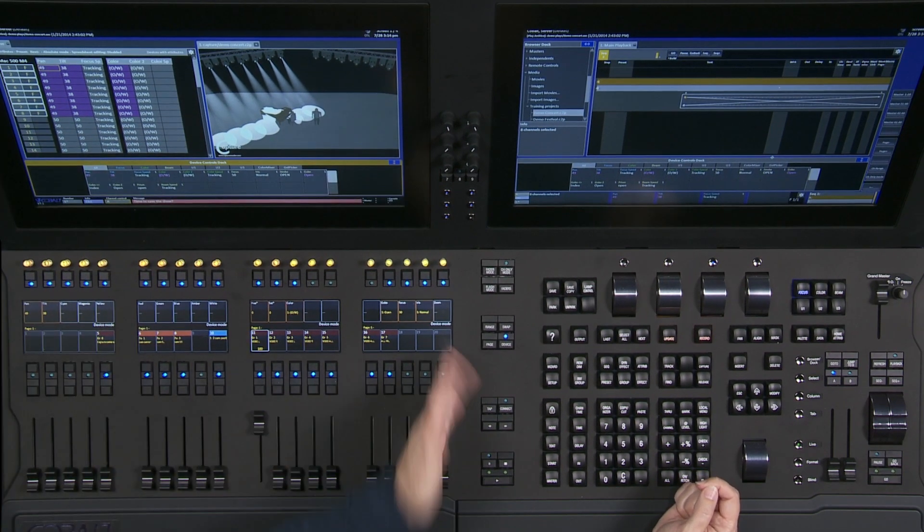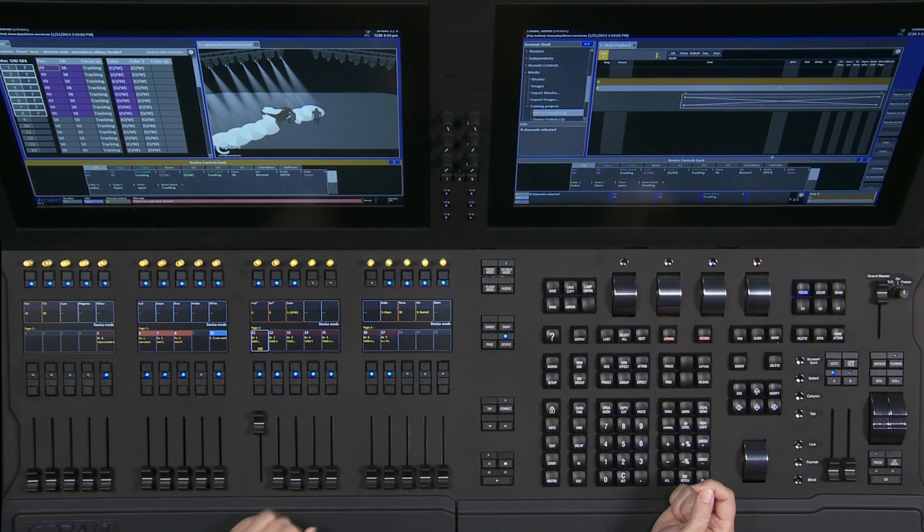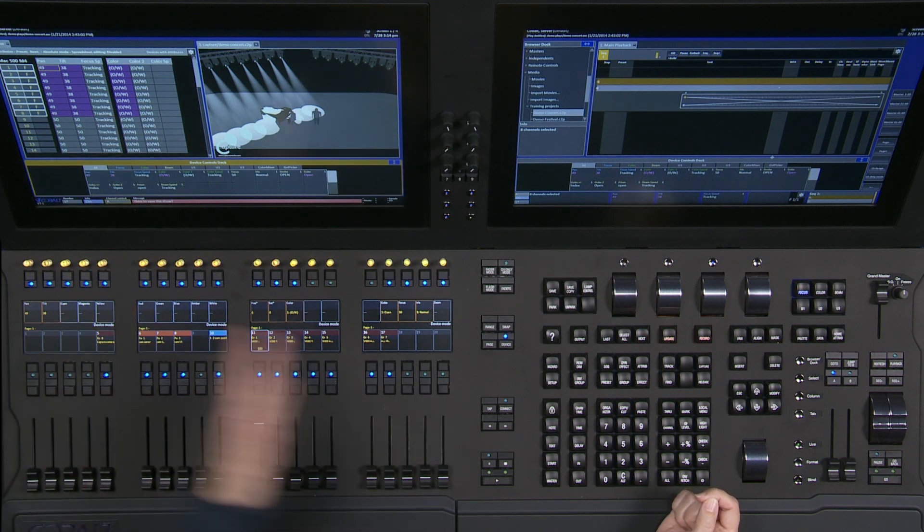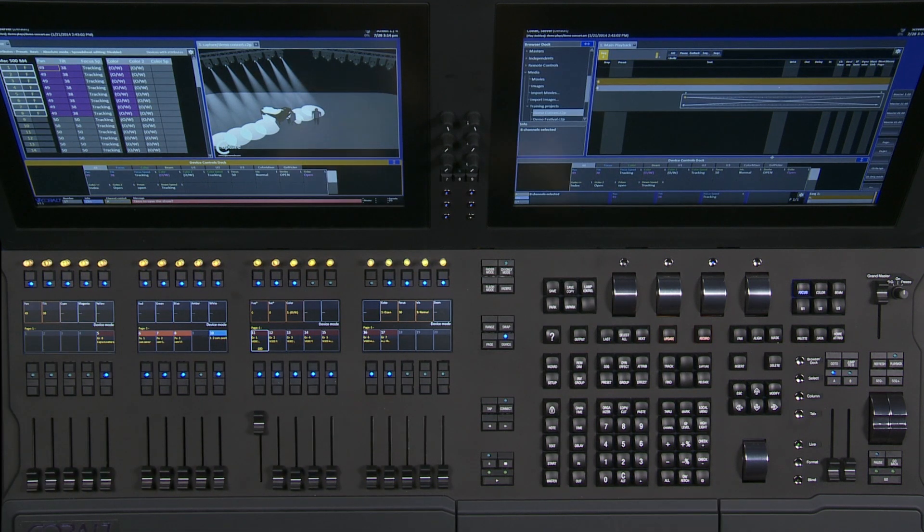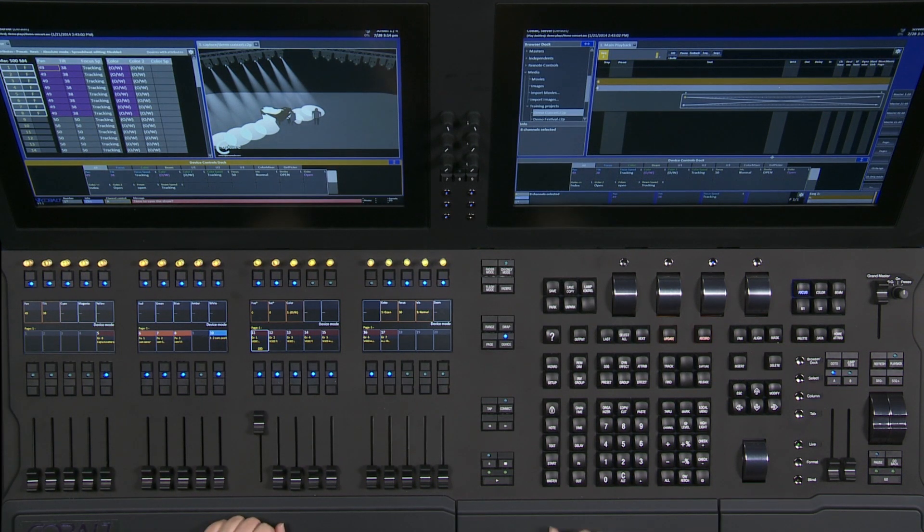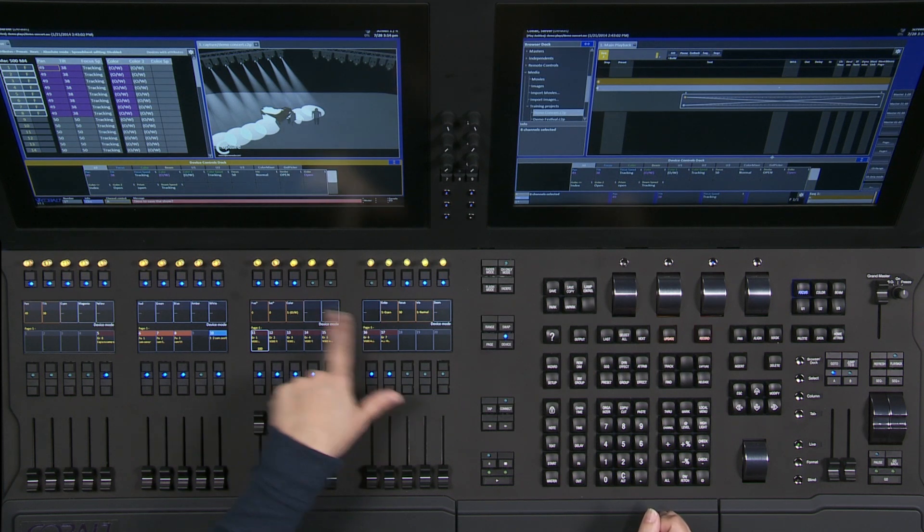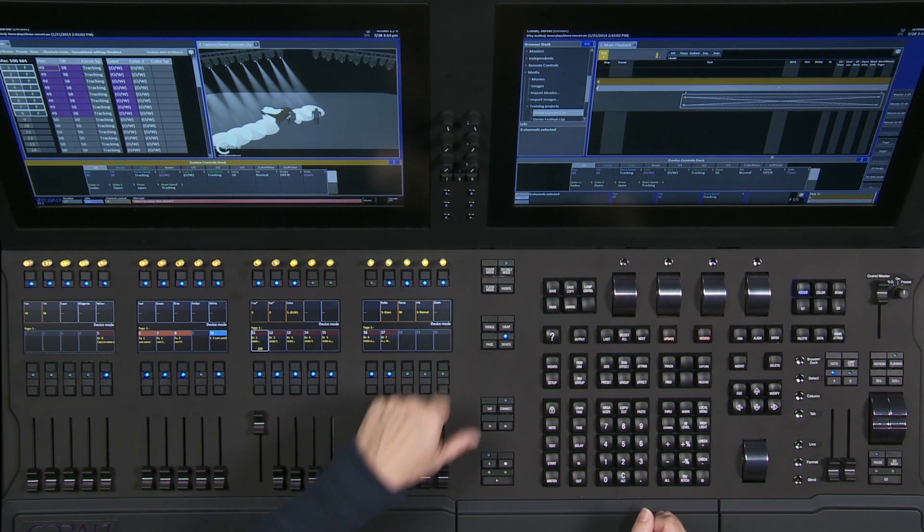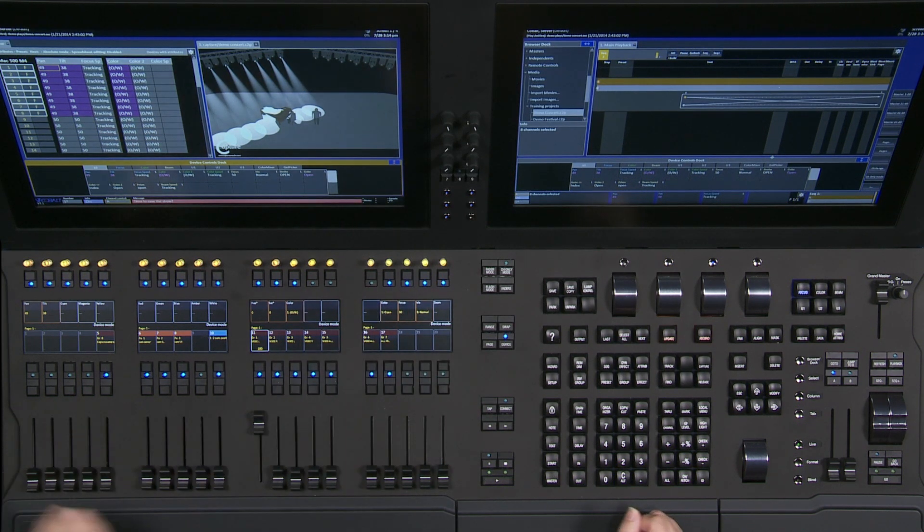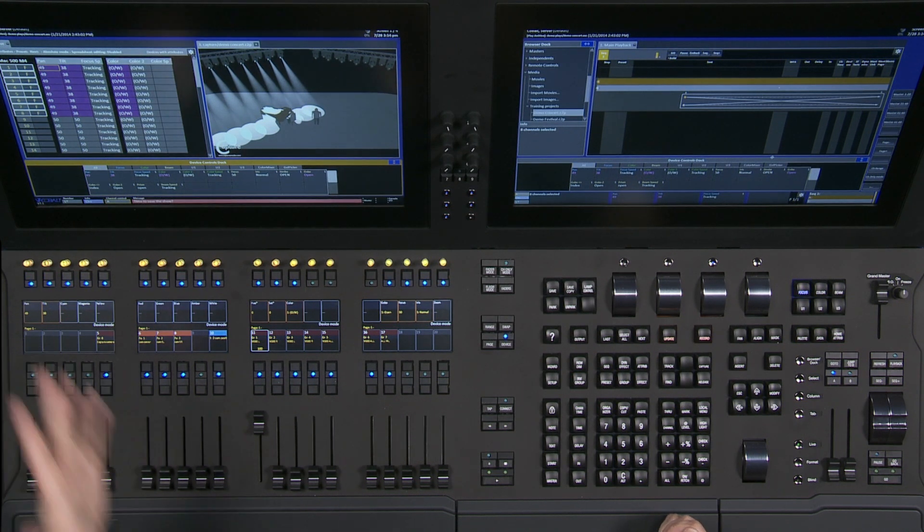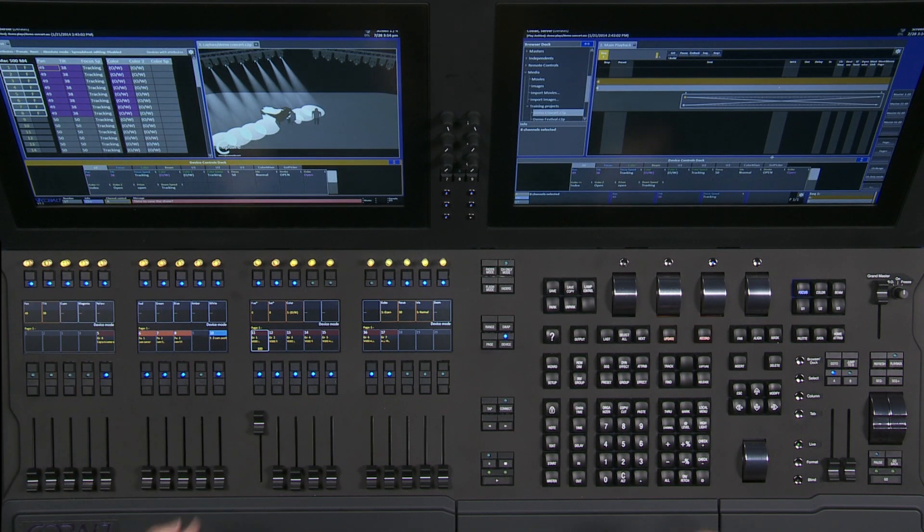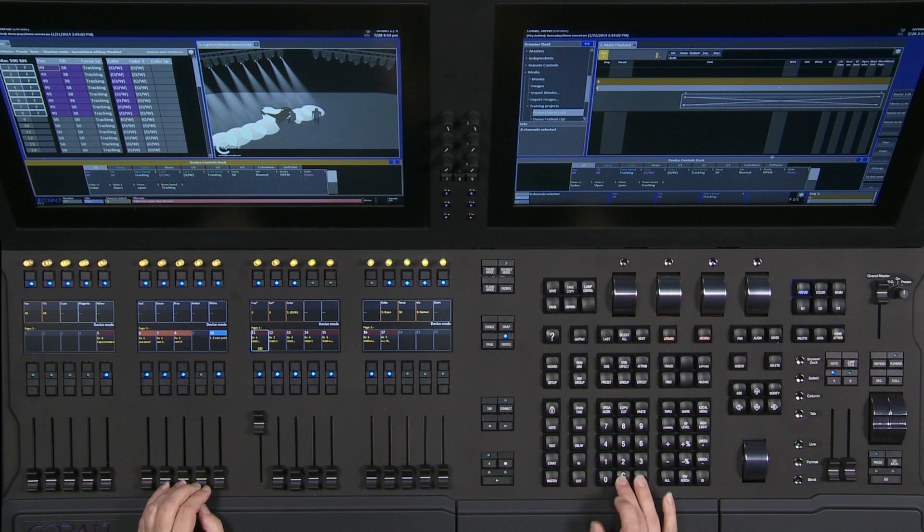These are far apart from each other at the moment because this is the default setting. If I want to move these parameters around or if I want additional parameters based on the rig in my system, I have some empty encoders I can use. I can get rid of functions I'm never going to use. For example, in this show file I don't have red, green, and blue. I just don't have any LEDs in this rig.